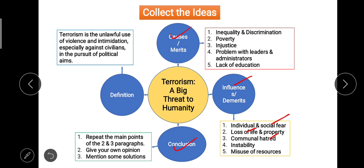Then comes the conclusion — the last part of article or speech writing. In the conclusion, we need to repeat the main ideas from the causes and effects we've discussed, add our own opinion, mention the way out and solutions — how terrorism can be fought, eradicated, or at least minimized. Provide as many steps as you can. Once ideas are collected, 50% of our job is done; then comes structuring those ideas.